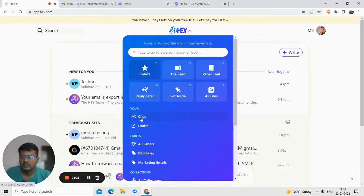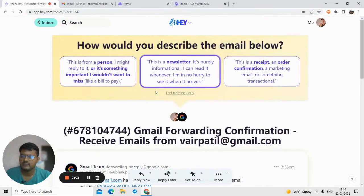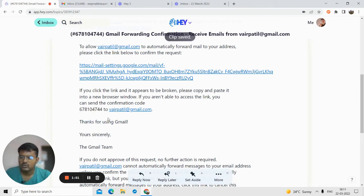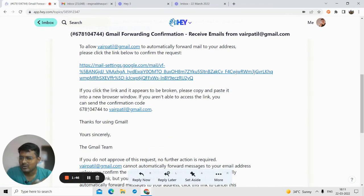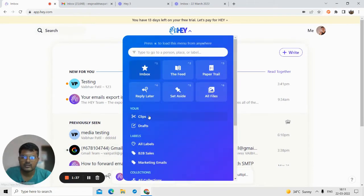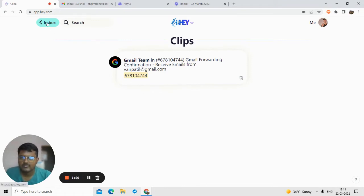There's also 'Clips'. Suppose you're reading an important email and there's a piece of information — like a code — that you want quick access to. You can select that text and save it as a clip. Instead of reopening the email and searching for it, you go directly to the clips section and access it instantly. It's a real time saver.